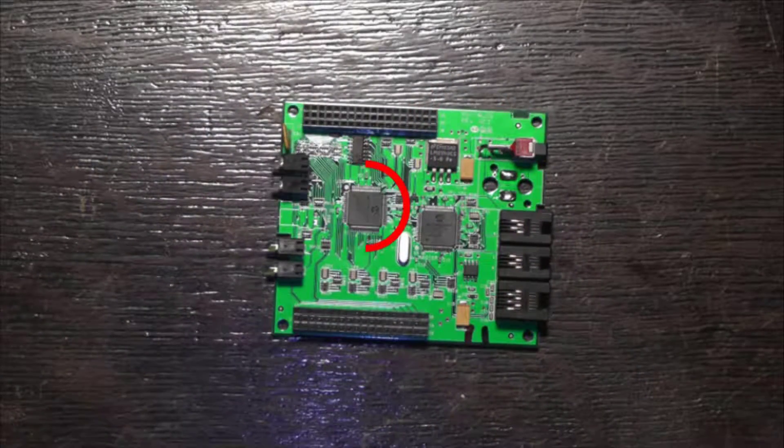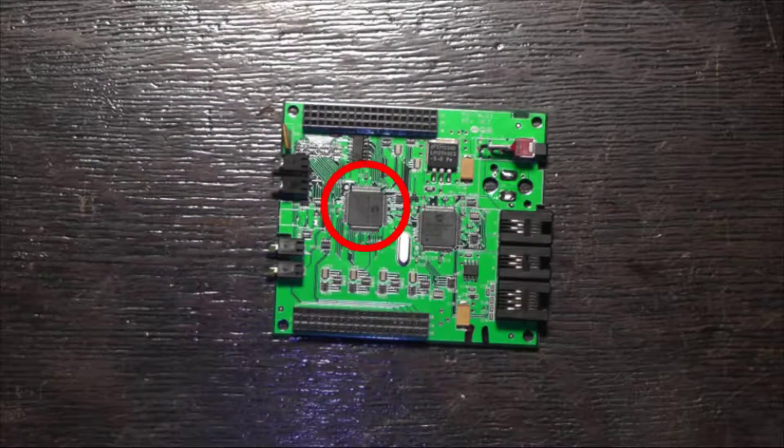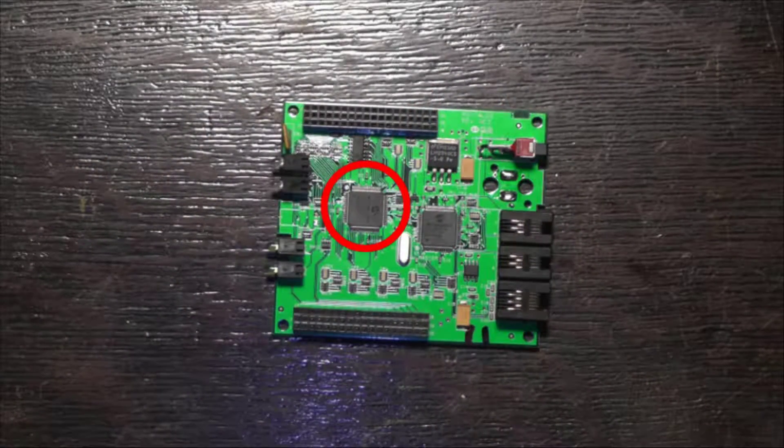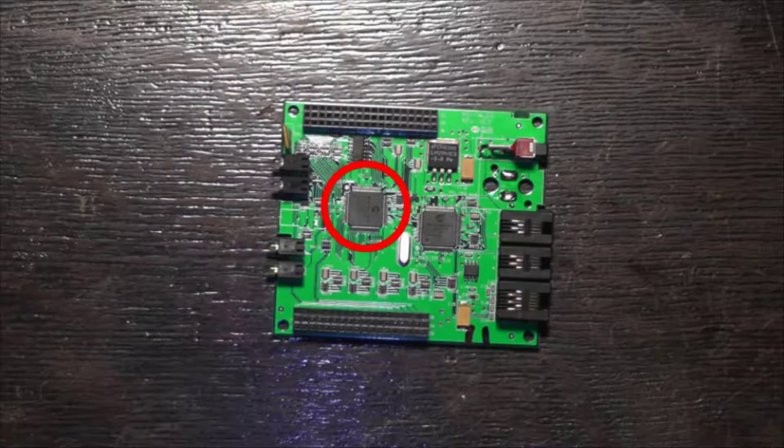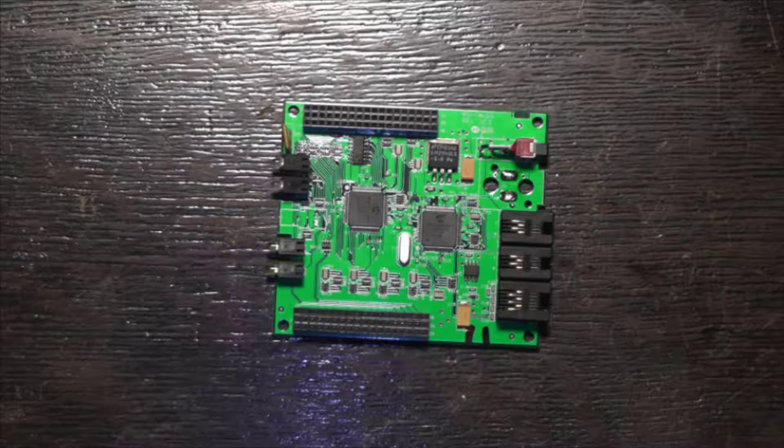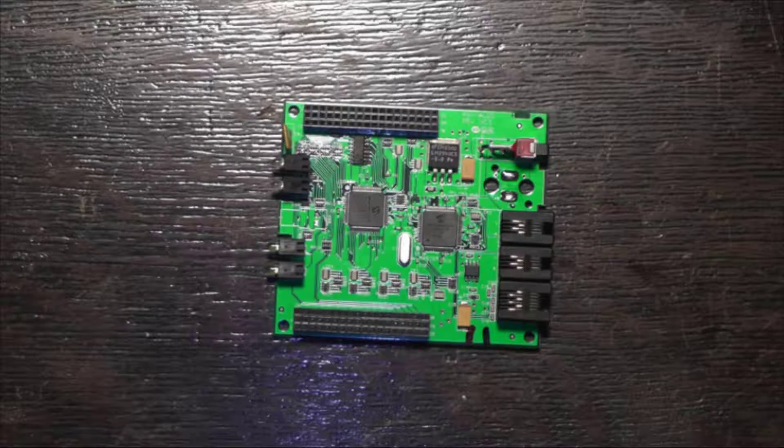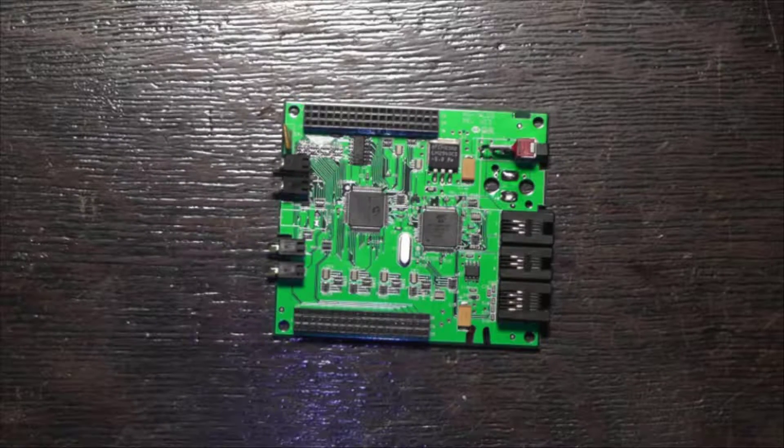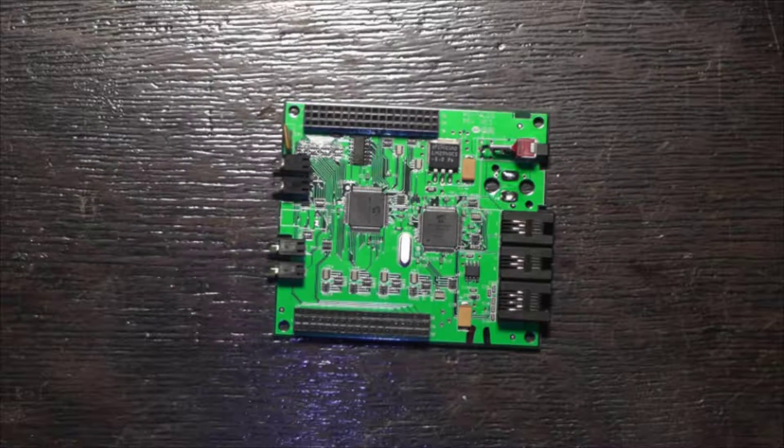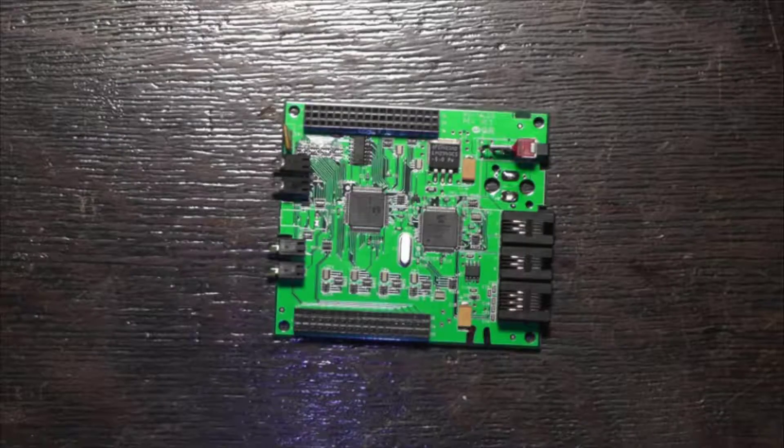Surface mount components are generally the trickiest to remove. You'll need a hot air station with an adjustable temperature, flux, and possibly some capton tape.